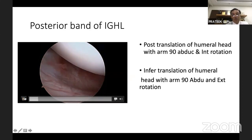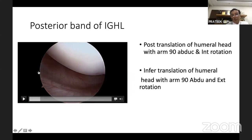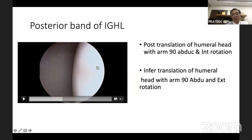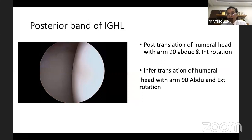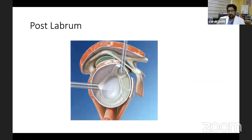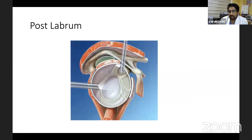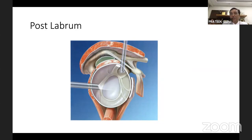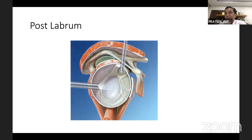The posterior band of the IGHL controls posterior translation of the humeral head with the arm at 90-degree abduction and internal rotation. In adhesive capsulitis, the IGHL bands become so contracted that the axillary pouch is obliterated and adherent to the humeral head — you cannot even enter the axillary recess. You have to start release from the top to eventually reach the axillary area. Some surgeons avoid the six o'clock release due to the axillary nerve proximity, preferring gentle manipulation to break the last portion.